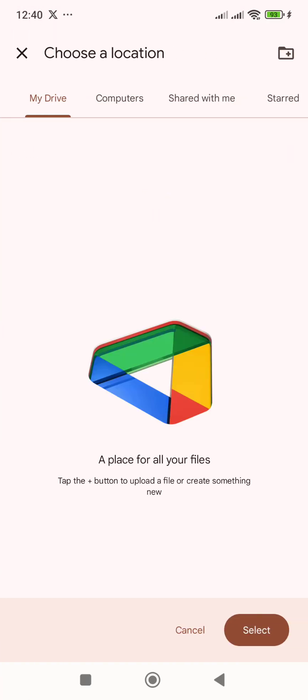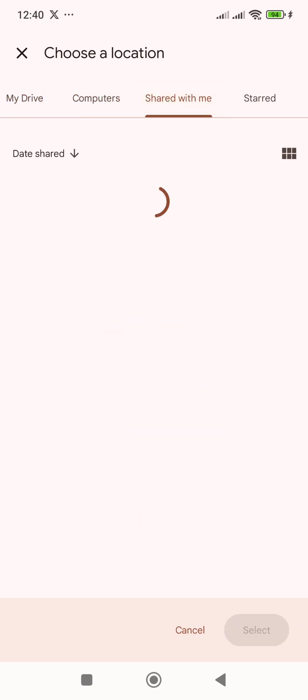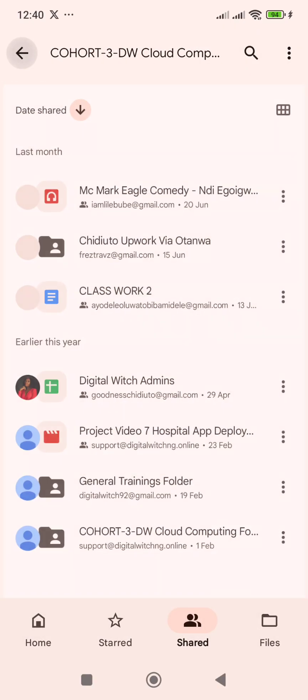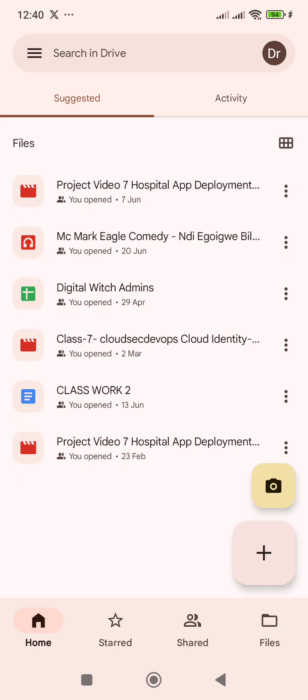Click on 'Make a copy.' It will ask you to choose a location — where you want this copy to live. You're going to choose a location on your drive. You can see options: My Drive, Computers, Shared with me, Starred. I want it to live on My Drive, so I click on 'My Drive' and then click 'Select' at the bottom. The video will now be living on your personal drive.